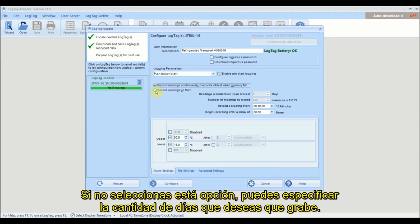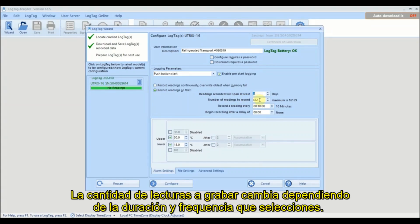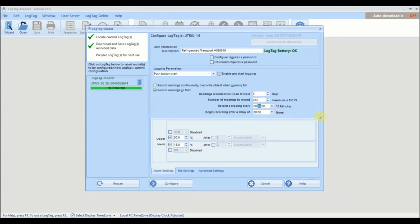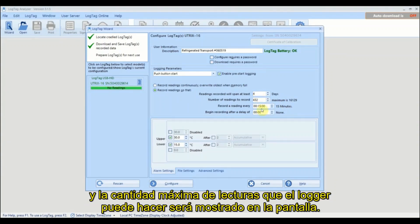If continuous recording is not selected, you can specify the number of days you wish to record for. The number of readings to record is adjusted according to the duration and frequency of your readings. Specify how often you want your logger to take a reading, and the maximum number of readings the logger can take will be displayed.